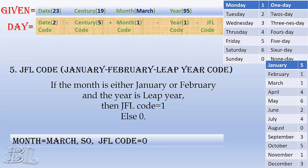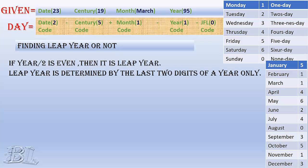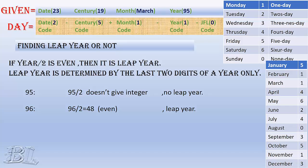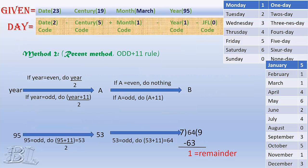But if the month was January or February, we also need to check either the year is a leap year or not, because in case the year is leap year then JFL code will be 1. To know whether a year is a leap year or not, the fastest strategy would be making the year half. If the year divided by 2 is even, then it is a leap year. For example, 95 divided by 2 doesn't give countable number, so it is not leap year. 96 divided by 2 gives 48, which is even, hence it is a leap year. 97 divided by 2 doesn't give countable number, so it is not leap year. 98 divided by 2 gives 49, which is odd, hence it is not a leap year and so on.